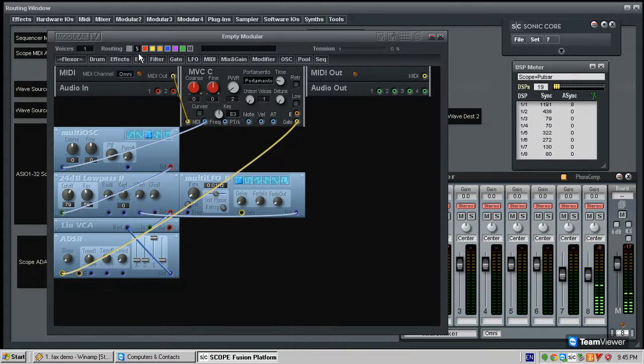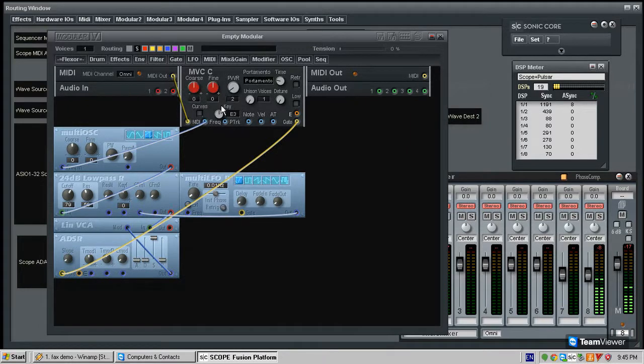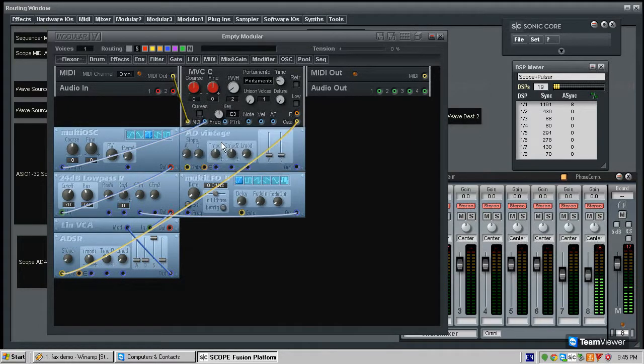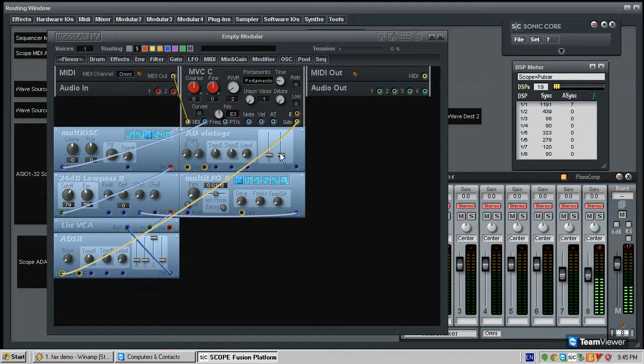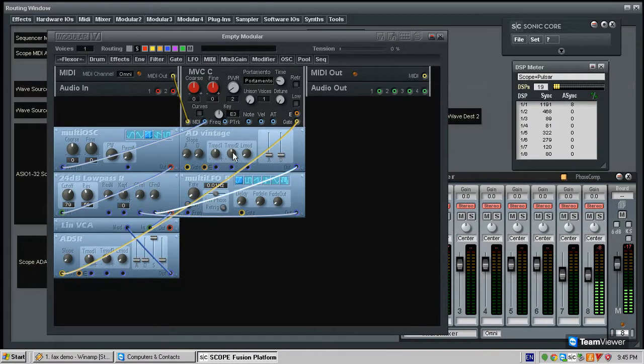And we will take another envelope and we will use an attack decay envelope just to show that there are other types. This one does not have a sustain and a release. And we are going to connect this envelope's outputs into the second cutoff modulation input.